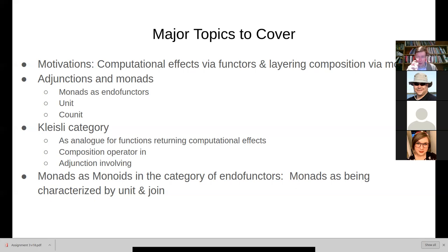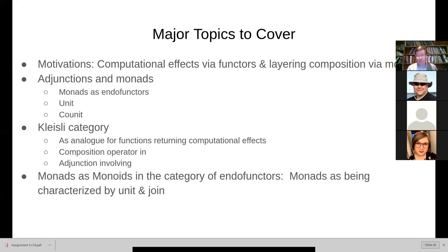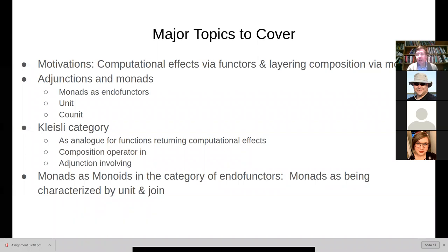We'll see that the unit natural transformation, which is so critical for adjunctions, has a very practical role to play in the creation of these monadic values. Those monadic values then serve as a unit — a neutral element in a monoid sense — when it comes to the monoidal multiplication associated with the join operation for MONADS.